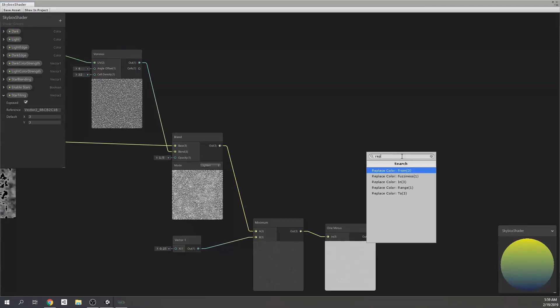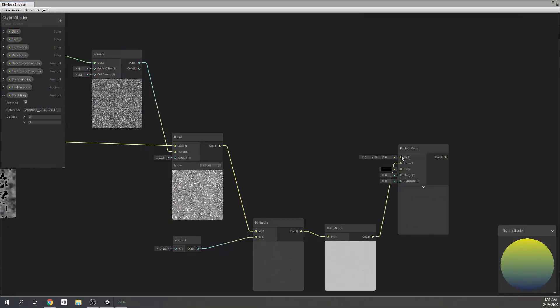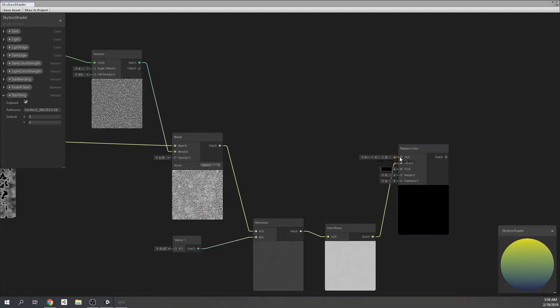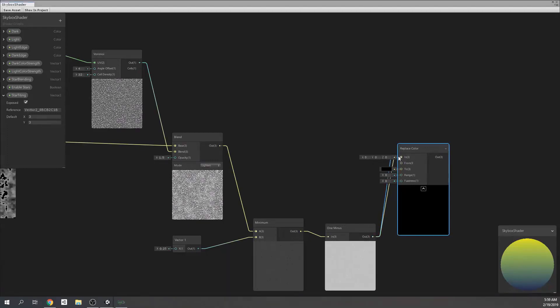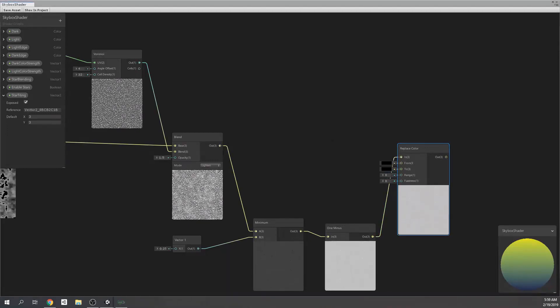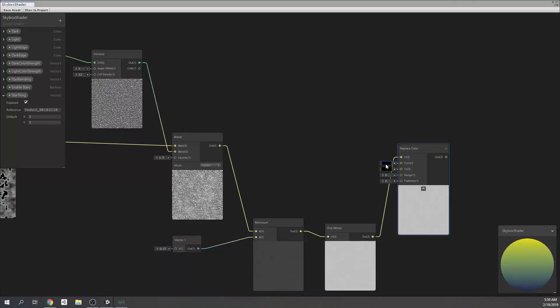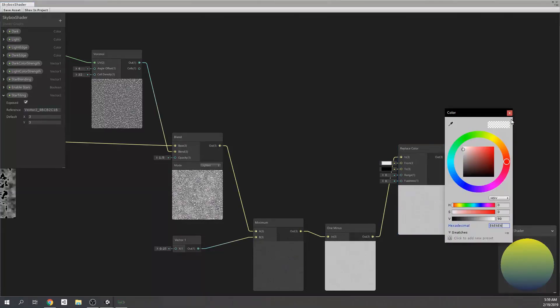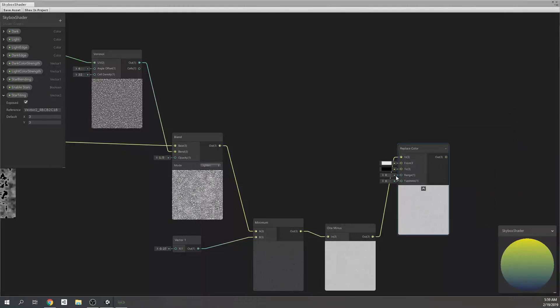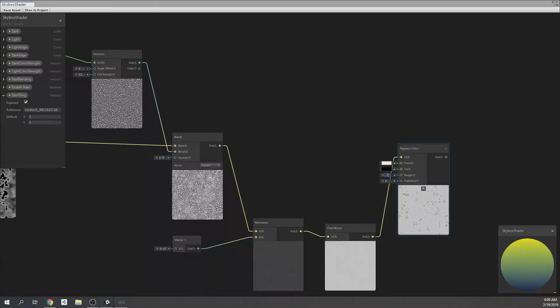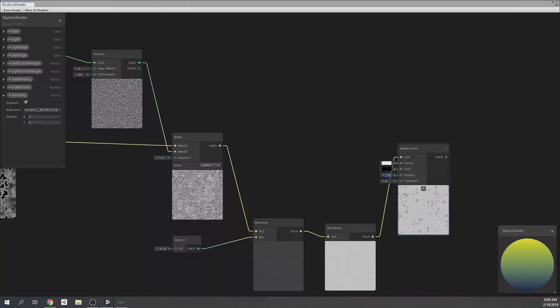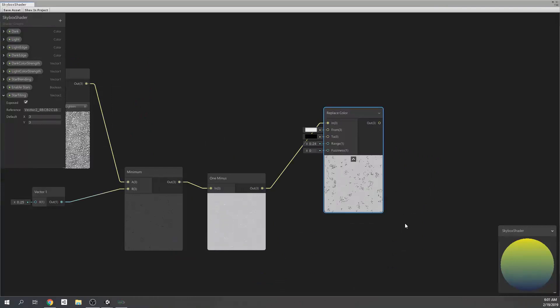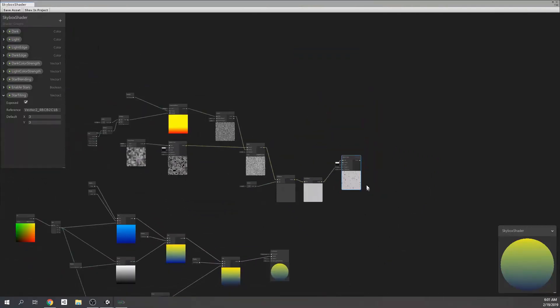Then, I replace colors of it in order to get these stars which we have masked. Don't forget, in this node, from color should be as follows in order to remove that gray color which we see. Then, range value will be 0.24. You can leave the fuzziness as 0 for now. Good.